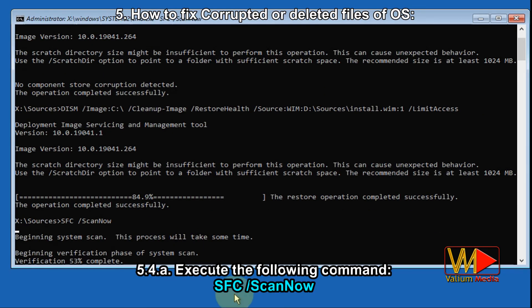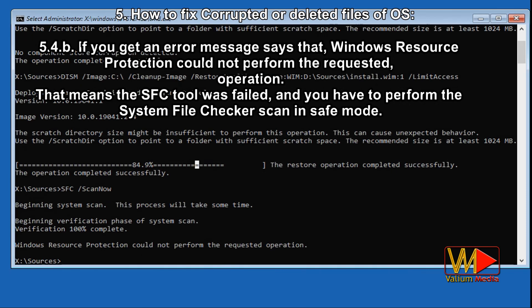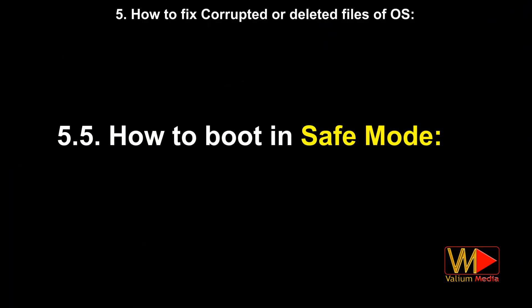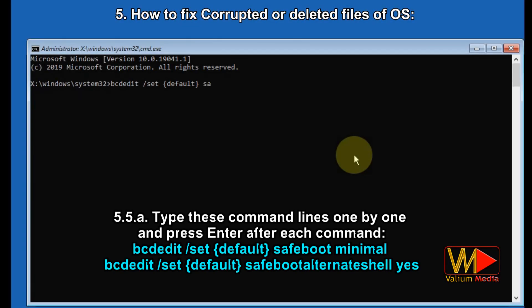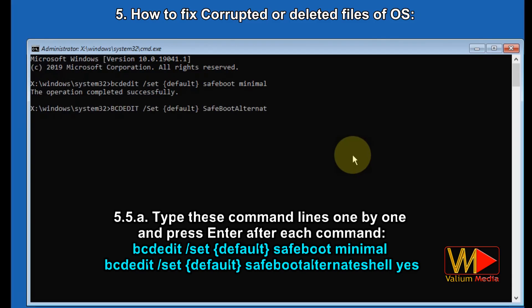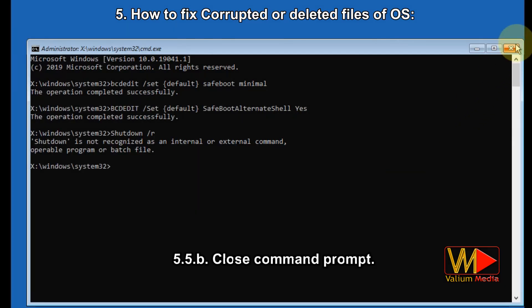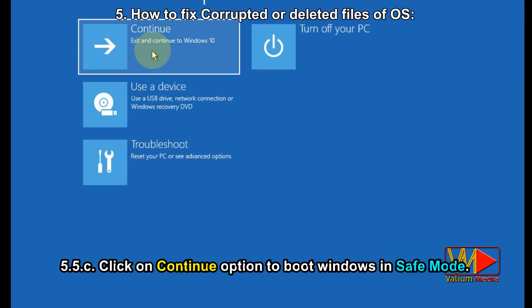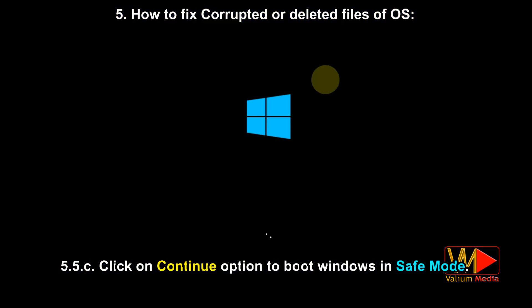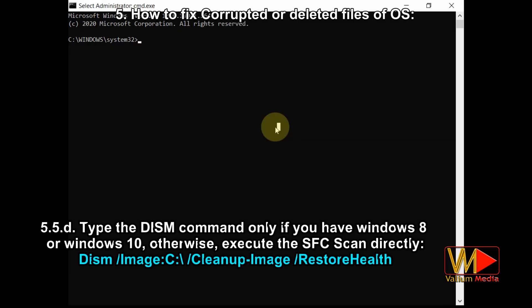Execute 'sfc /scannow'. If you get an error message saying 'Windows Resource Protection could not perform the requested operation,' that means the SFC tool failed and you have to perform the system file checker scan in safe mode. To boot in safe mode, type these command lines one by one and press Enter after each. Close Command Prompt and click Continue to open Windows 10 in safe mode. Note: type the DISM command only if you have Windows 8 or Windows 10; otherwise execute the SFC scan directly.